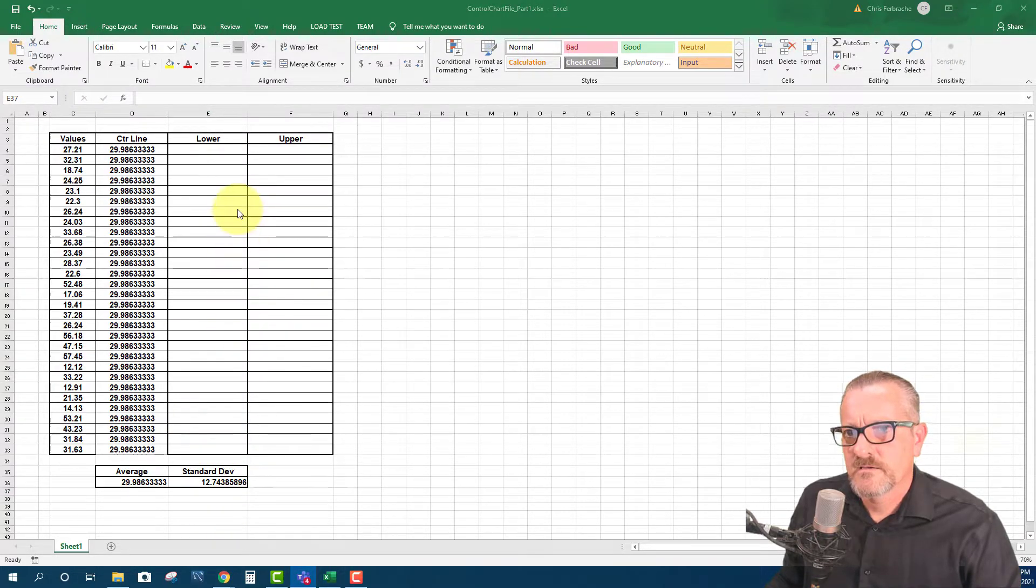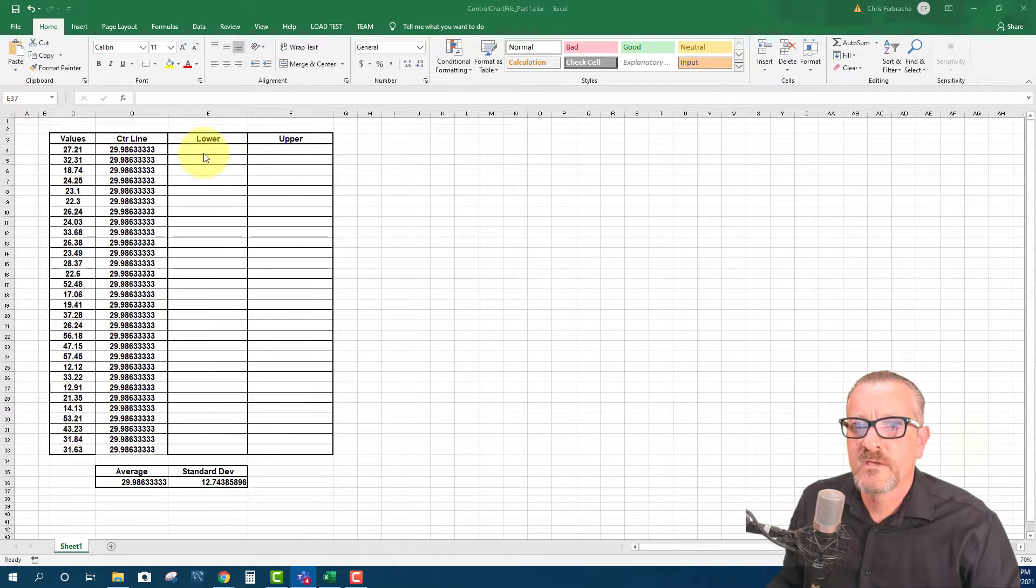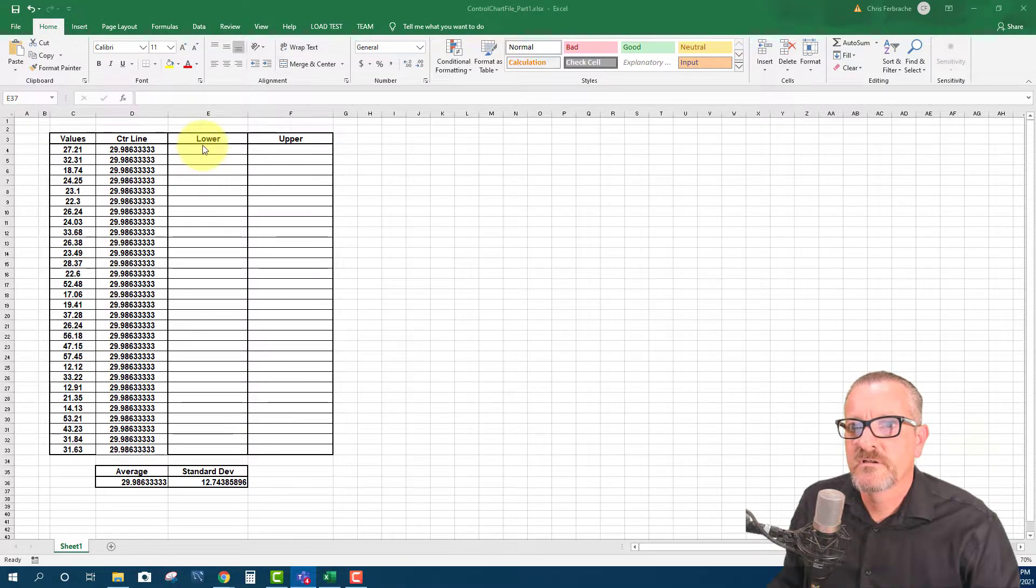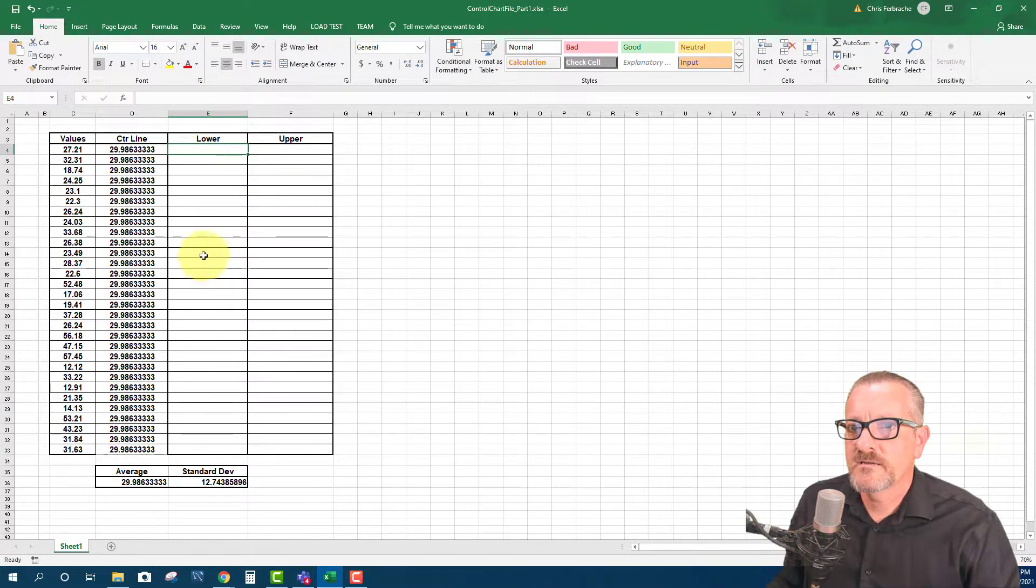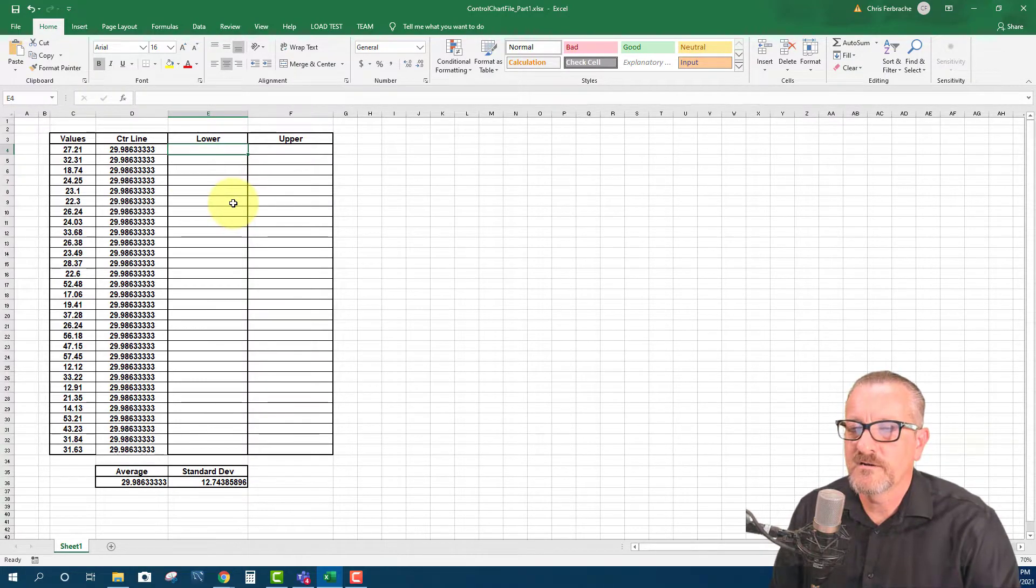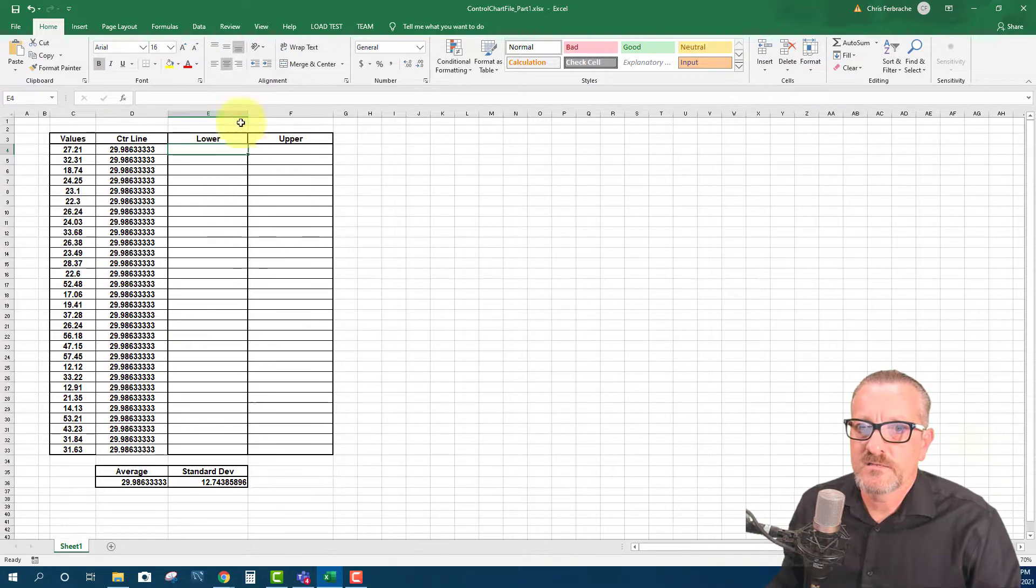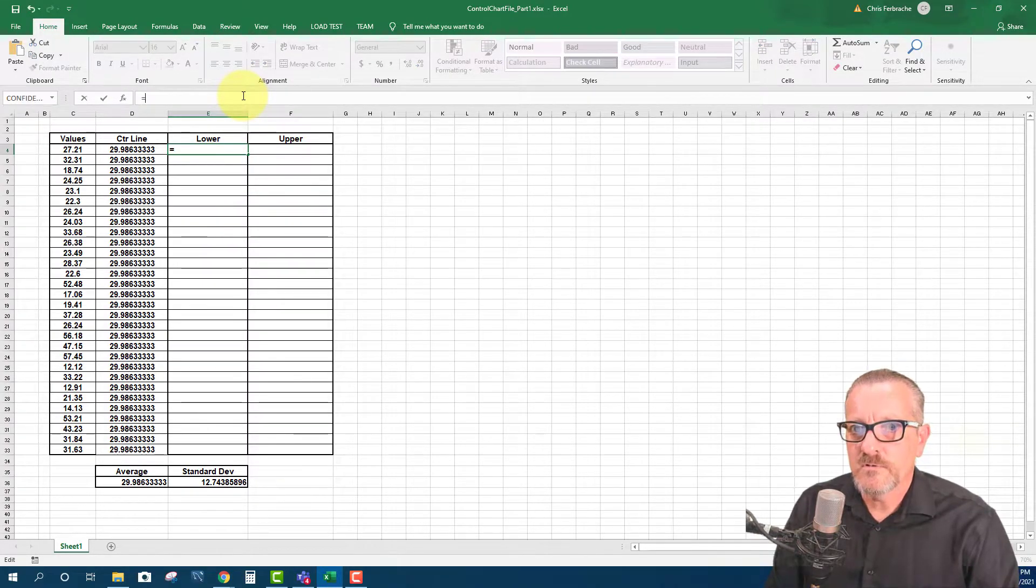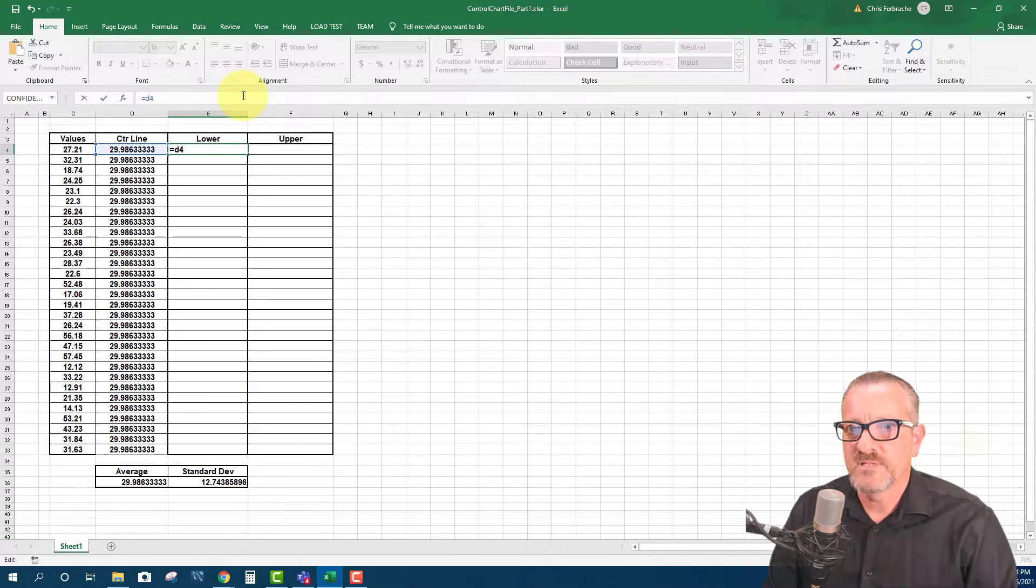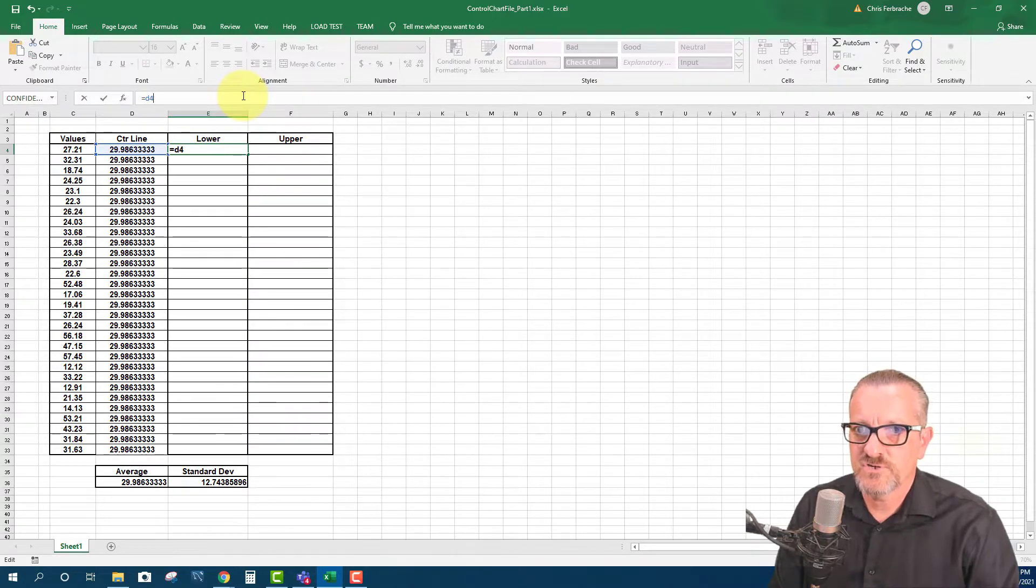And then, now we can go and we can do the lower and the upper. And so all that we need to do, because now we have the average and the standard deviation. So for the lower it's going to be the mean, and then we're going to subtract three times the standard deviation. And so that's going to be equals. So I'm going to use D4. And that's because that whole column is the average or the mean. And then I'm going to do subtract.